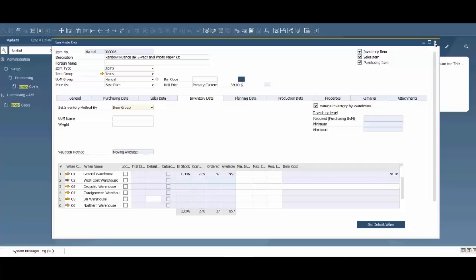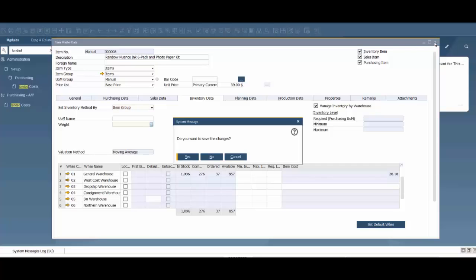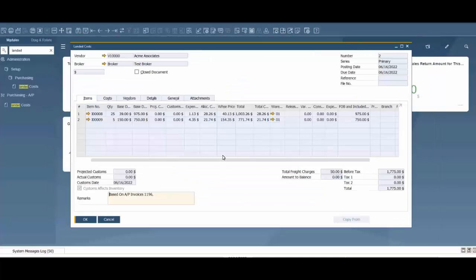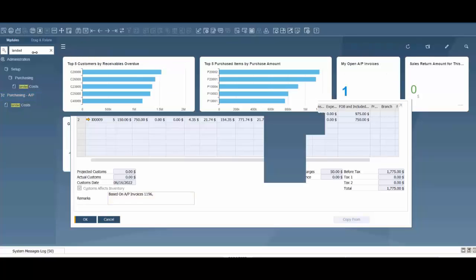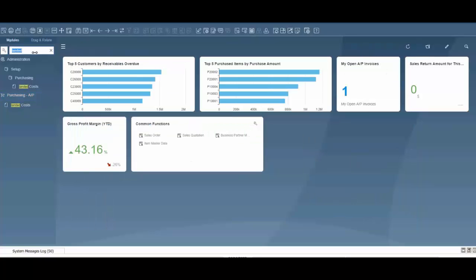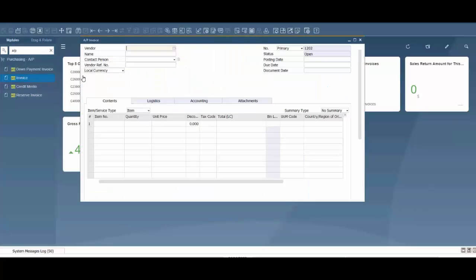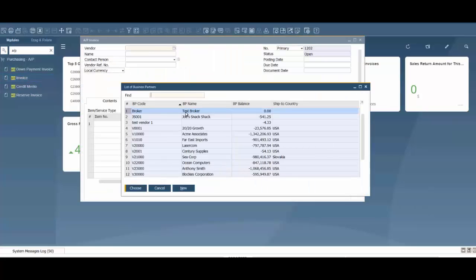The next step is to create an invoice for this broker. To do that we're going to create an invoice here. In our menu we're going to bring up an AP invoice, this would be a blank AP invoice. We're going to choose our vendor, in this case test broker.